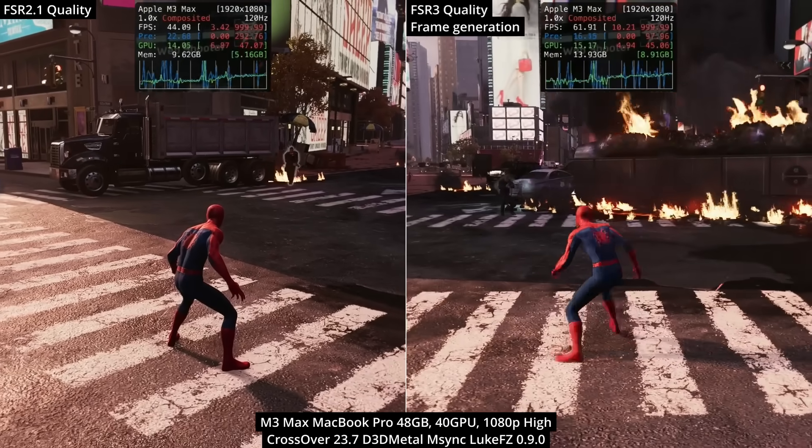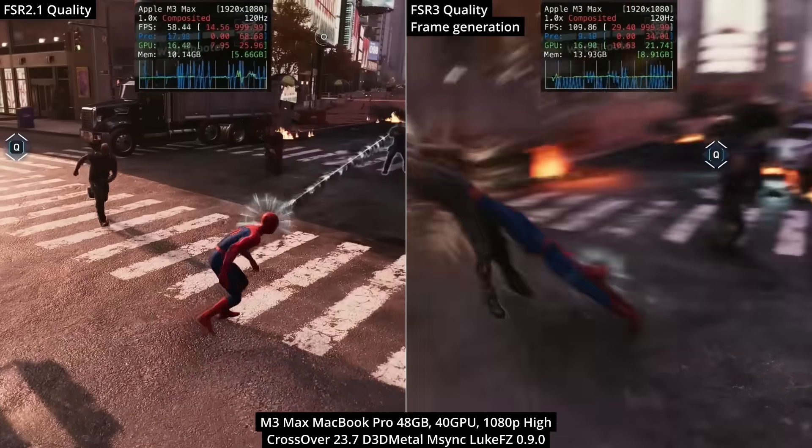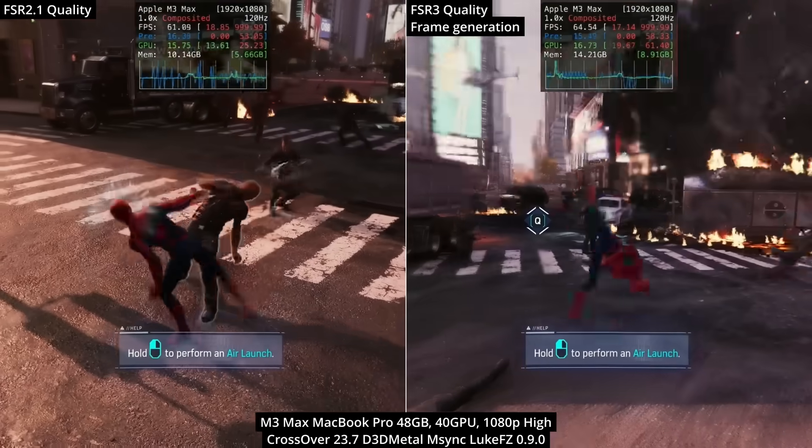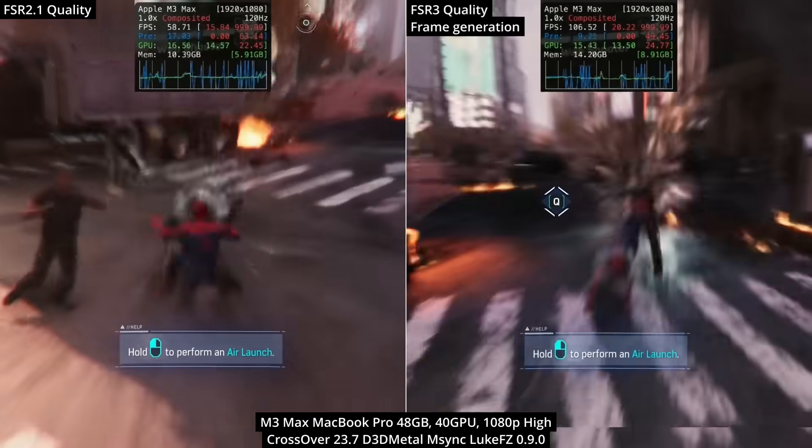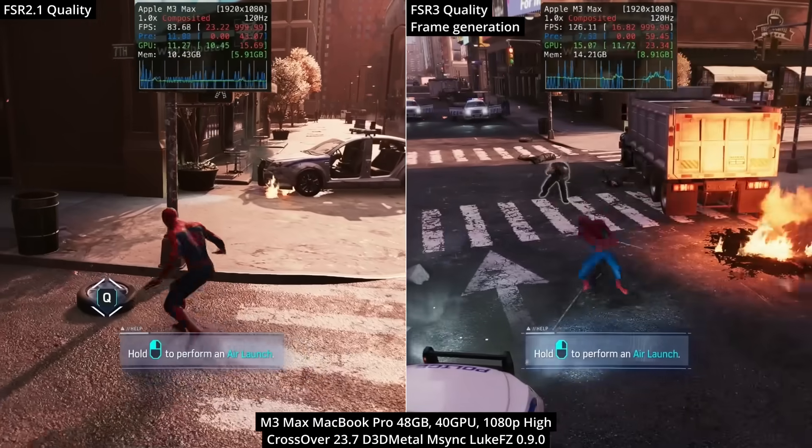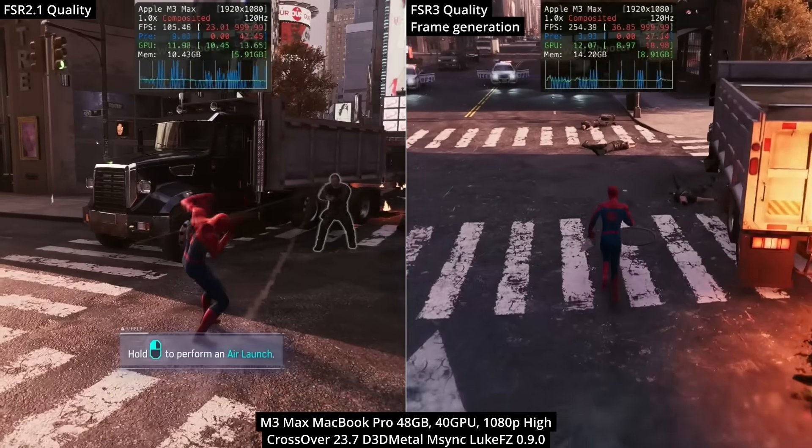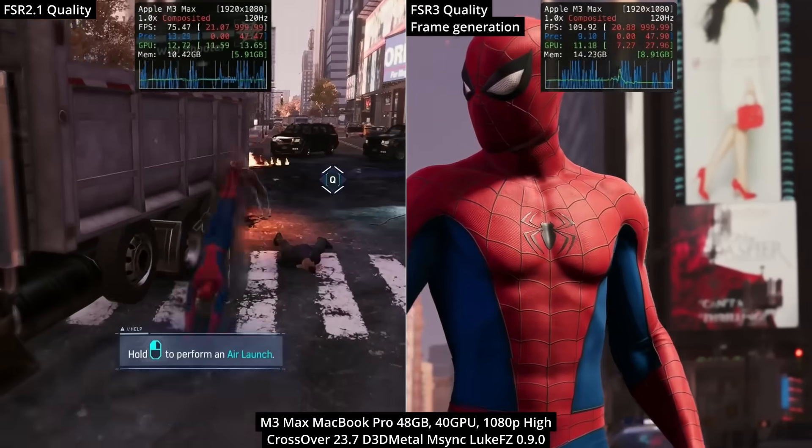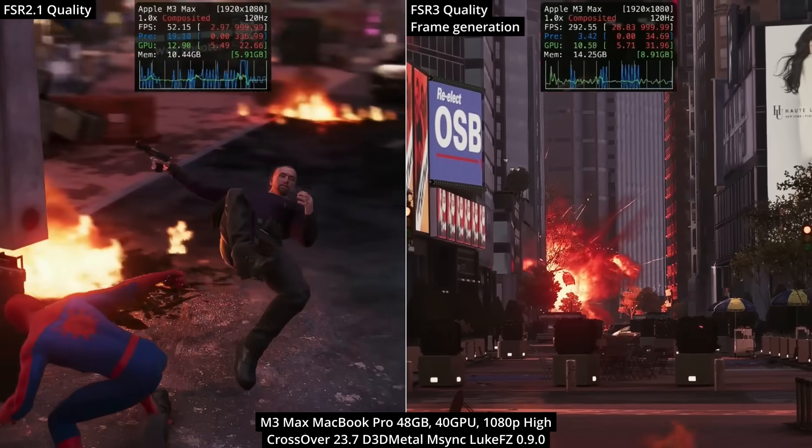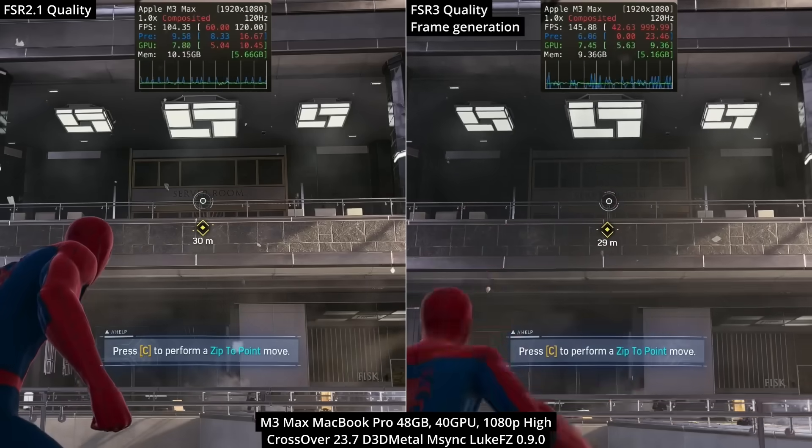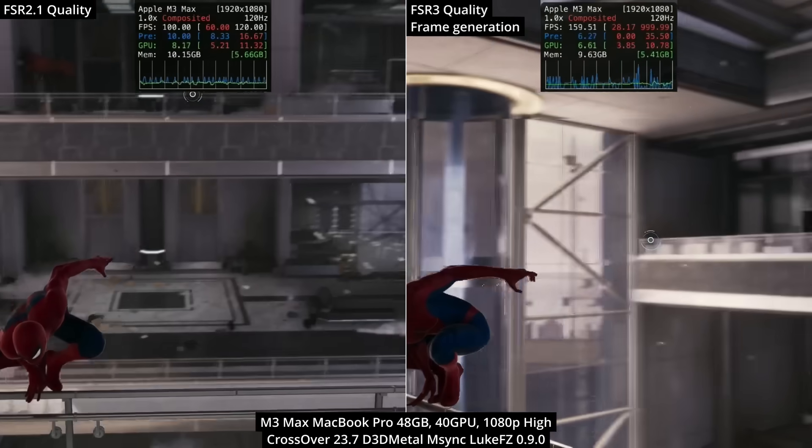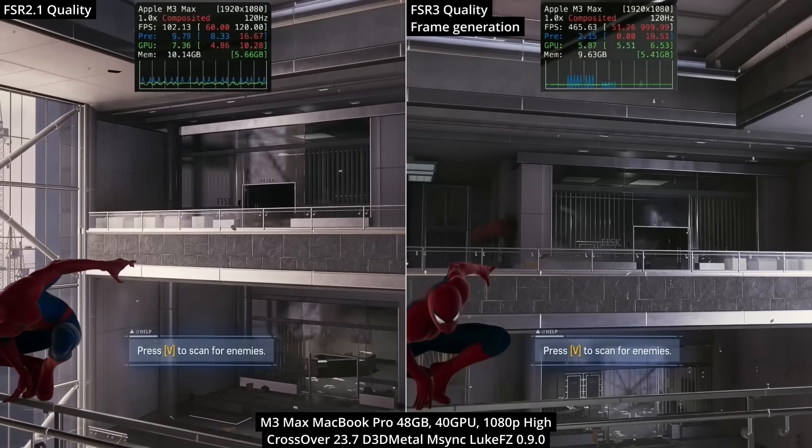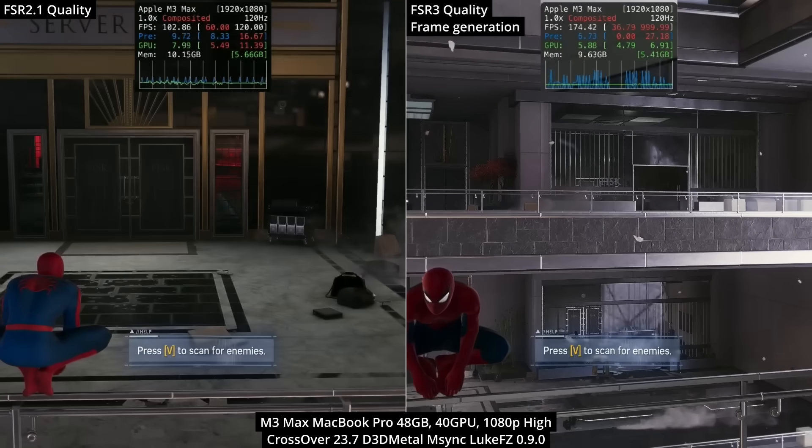Comparing FSR3 quality with frame generation against bog standard FSR 2.1 in quality mode, there's a pretty stark dramatic frame rate difference. But like I said with Cyberpunk 2077, you shouldn't trust the Metal HUD frame rate counter as it's theoretically going up to 999.99 frames per second, which is impossible. In this comparison we can see frame generation going as high as 400 fps, which is more than four times higher than the original FSR 2.1 quality mode.